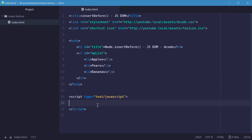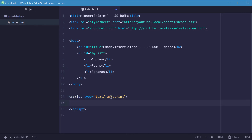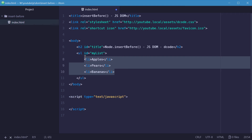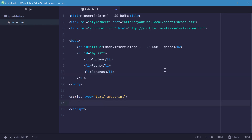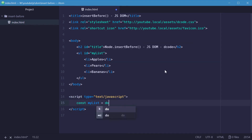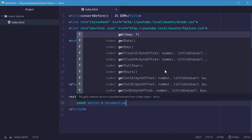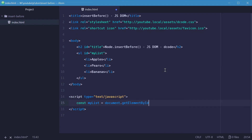Inside the JavaScript, we first need a reference to the parent element. This ul is the parent of these three children. So let's make a new constant called myList equal to document.getElementById('myList').